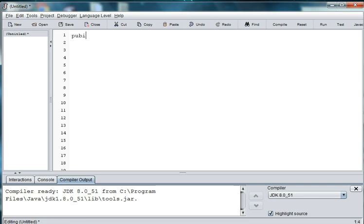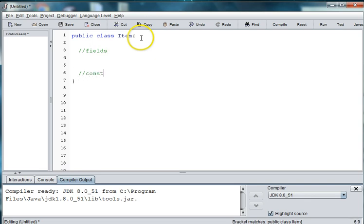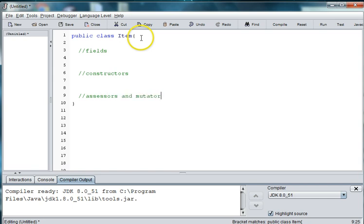So we're going to do public class Item, and of course each of our classes will have some fields, a constructor or two, our accessors and mutators, and at least a toString.